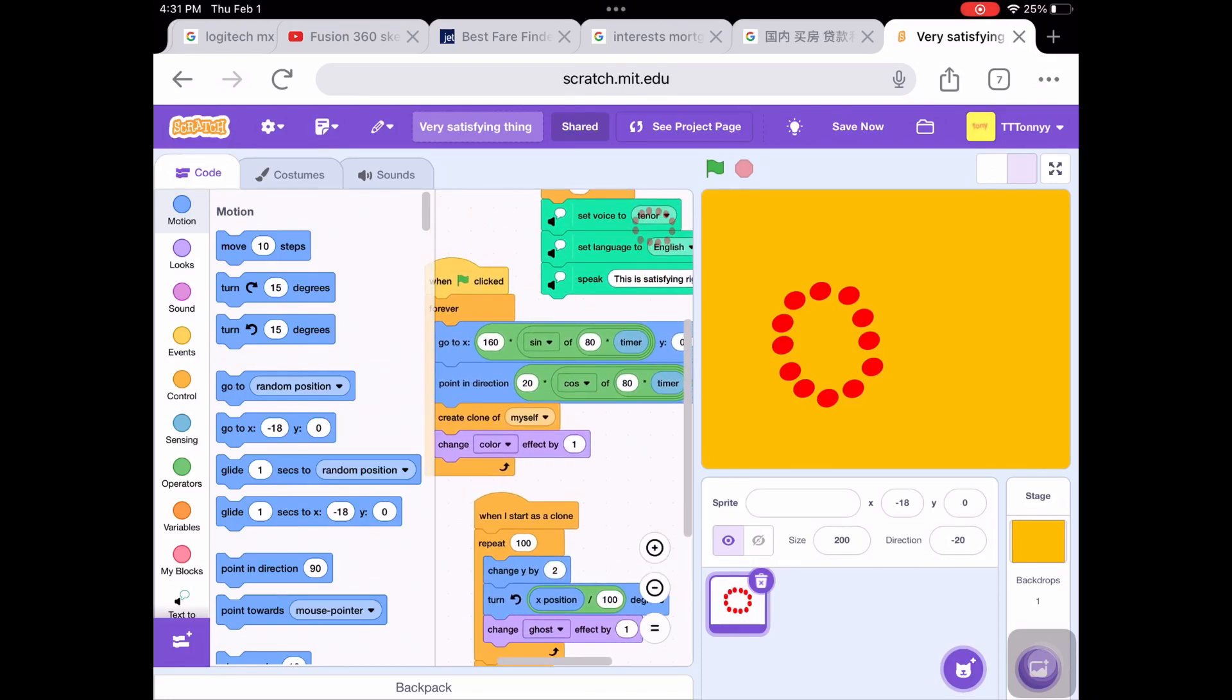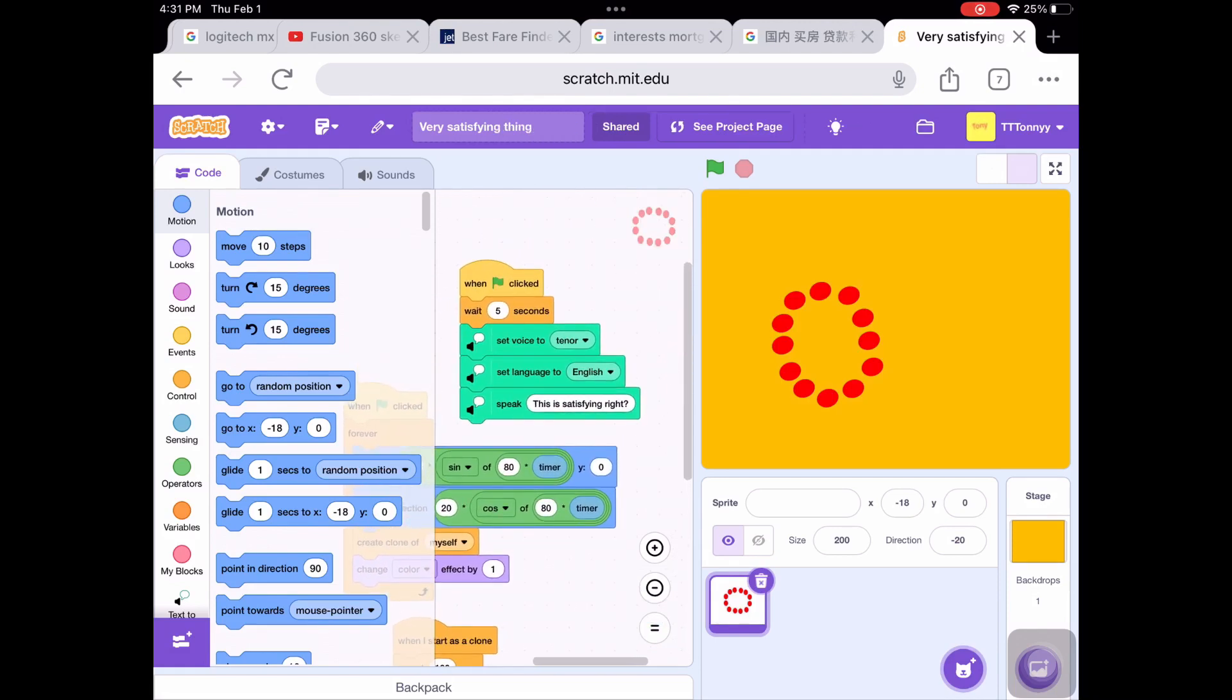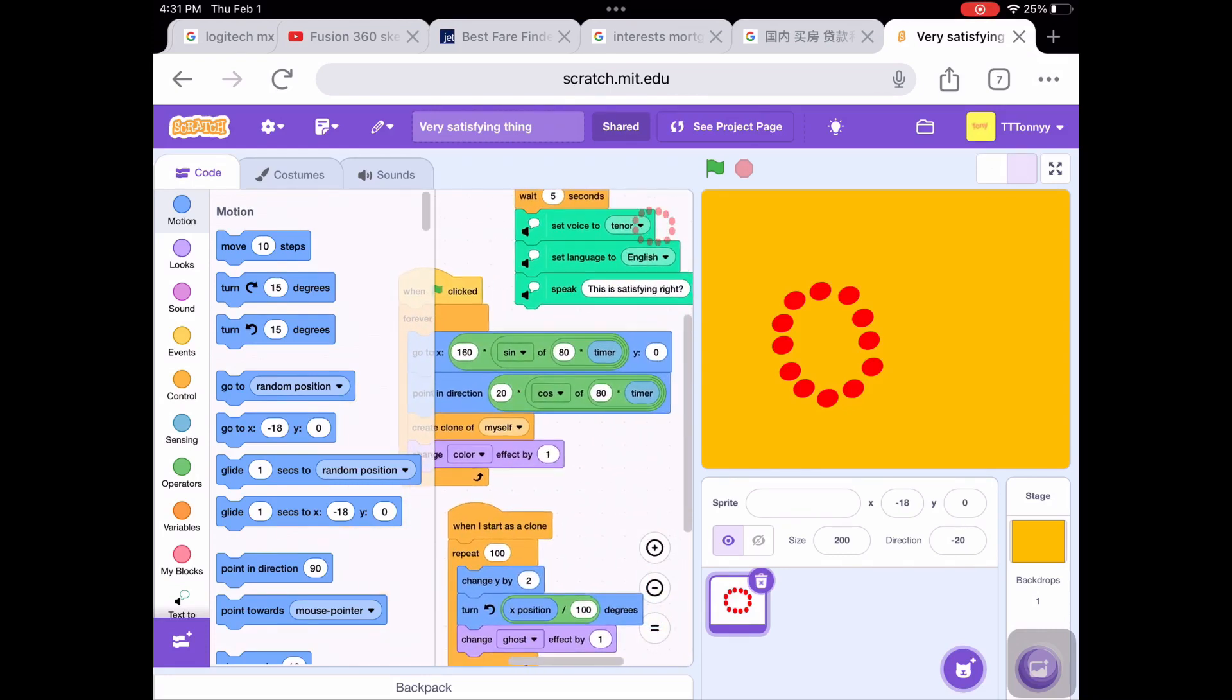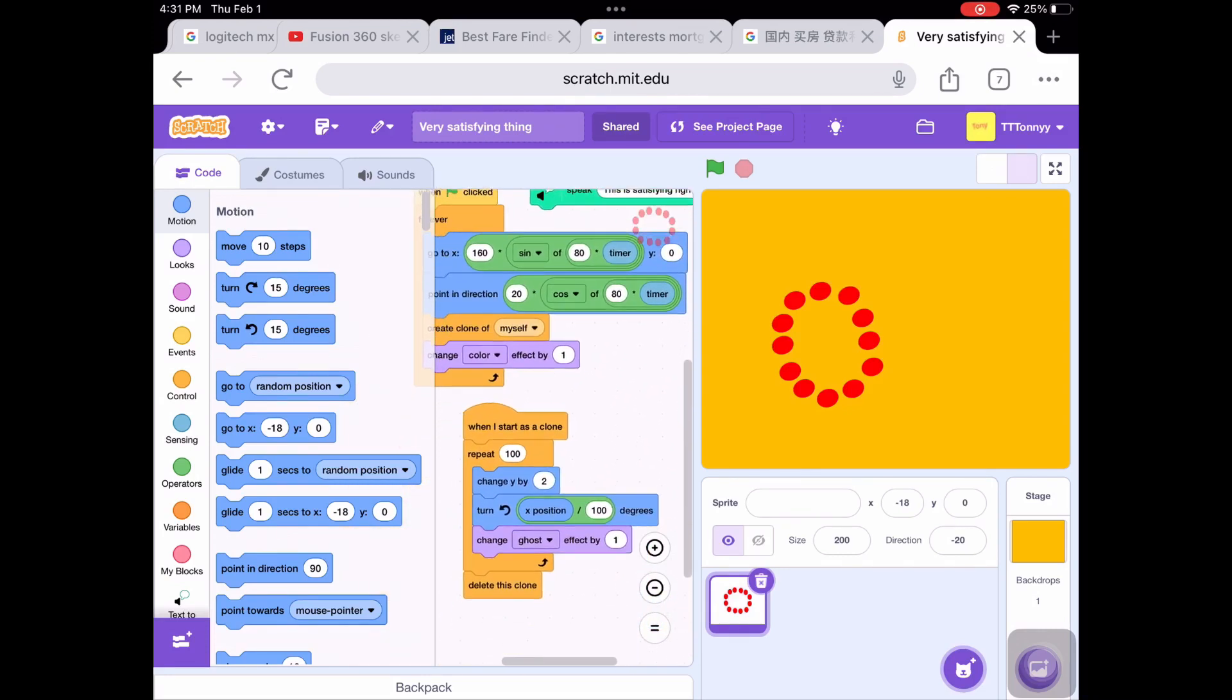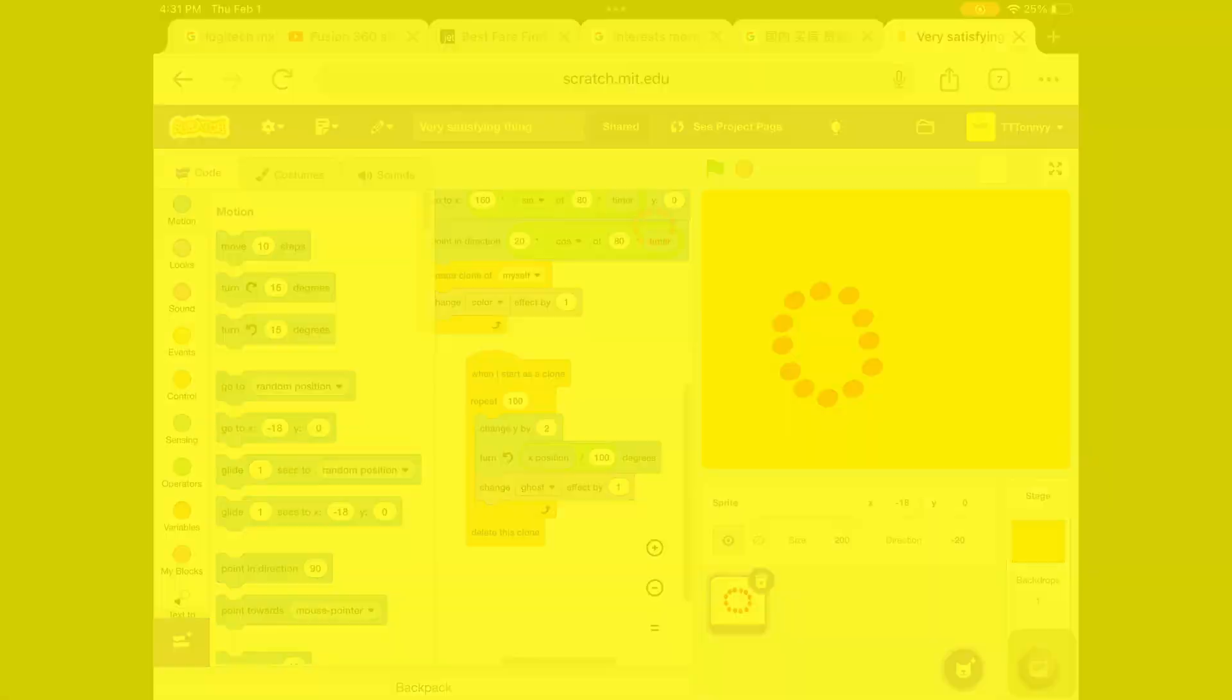The Forever, go to X, point in direction, and create clone of myself—that part, which is the most important. After, you need to go to the when I start as clone part, which is also very important. Please like and subscribe, and you may watch the video to copy down the coding.